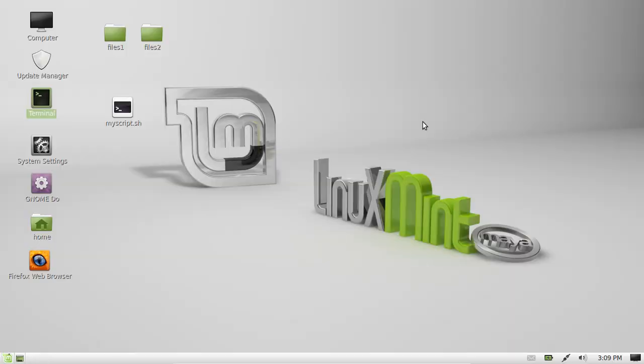G'day YouTube. This is just a quick video to show you how to install the latest XFCE desktop environment in Linux Mint.